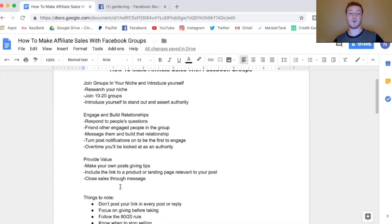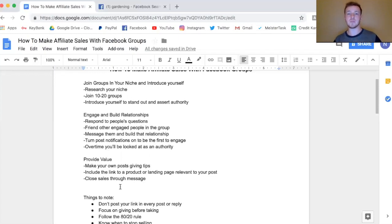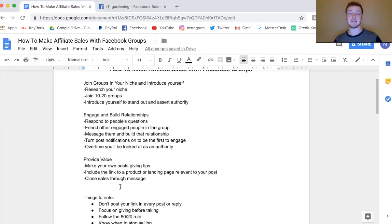The third thing is to provide value by making your own posts. Take the knowledge you're gathering, put it into your own words and experiences, and put it out there. A lot of people just don't make posts beyond little questions, so if you're consistently giving out tips and tricks, over time people are going to see you as someone who really knows what they're talking about. They might comment asking where you learned it, or message you privately to communicate further.